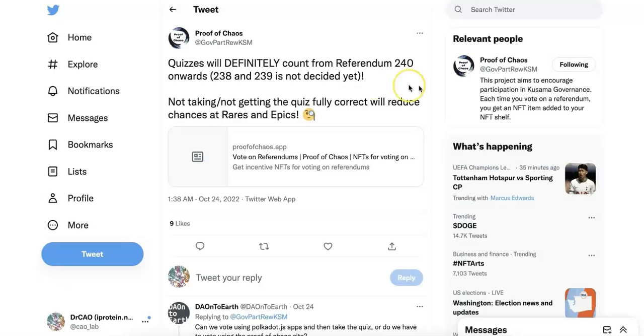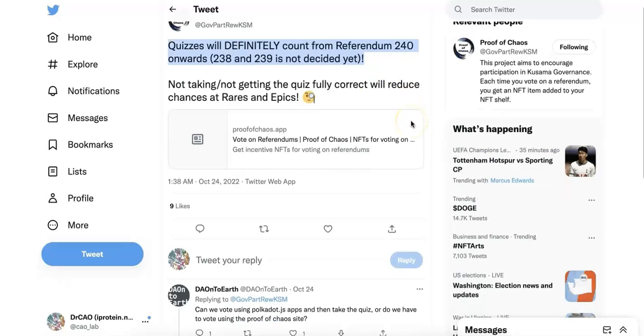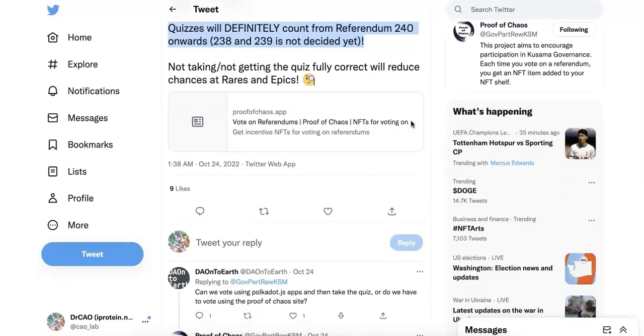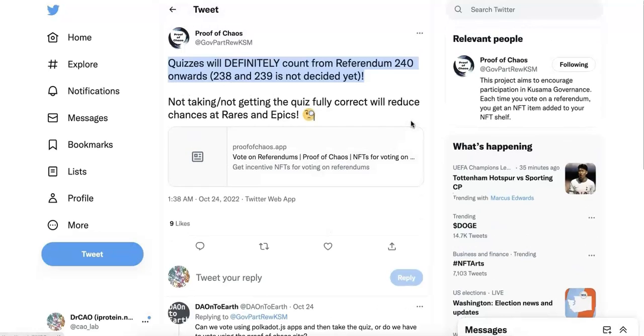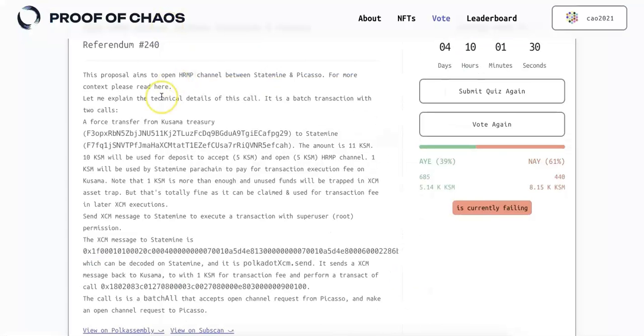So this quiz will make sure everyone understands the referendum and knows what they are doing and what you vote. So I'm going to demo.